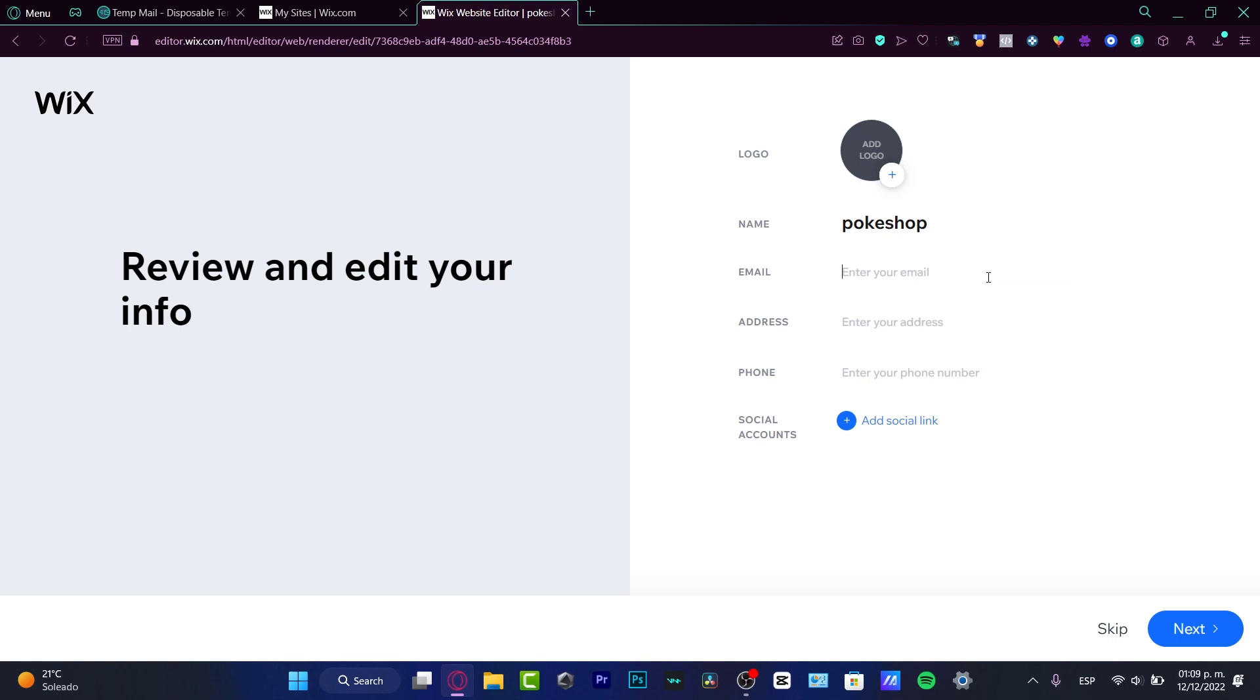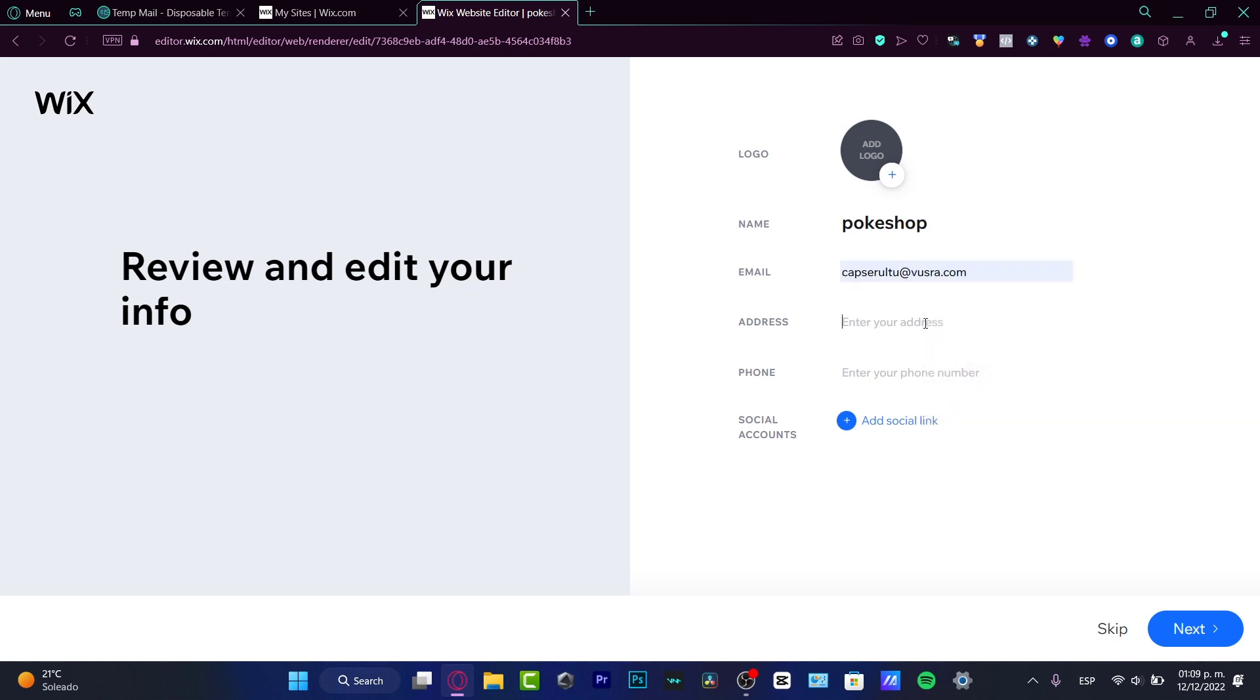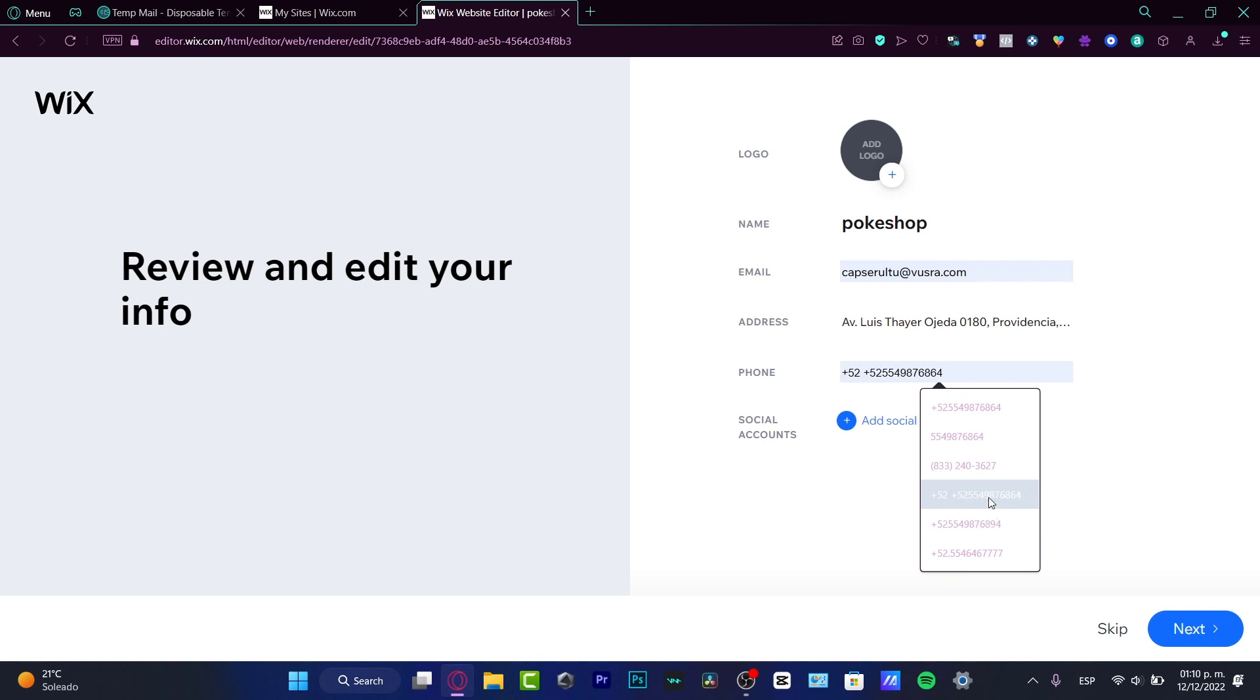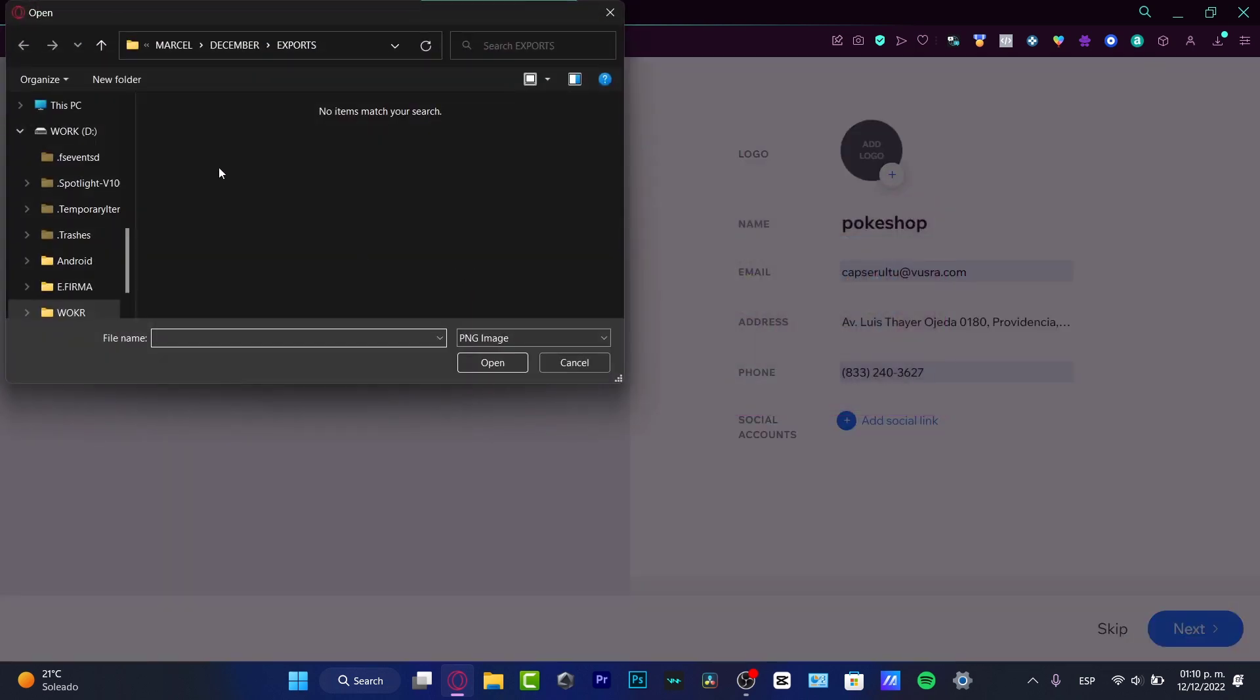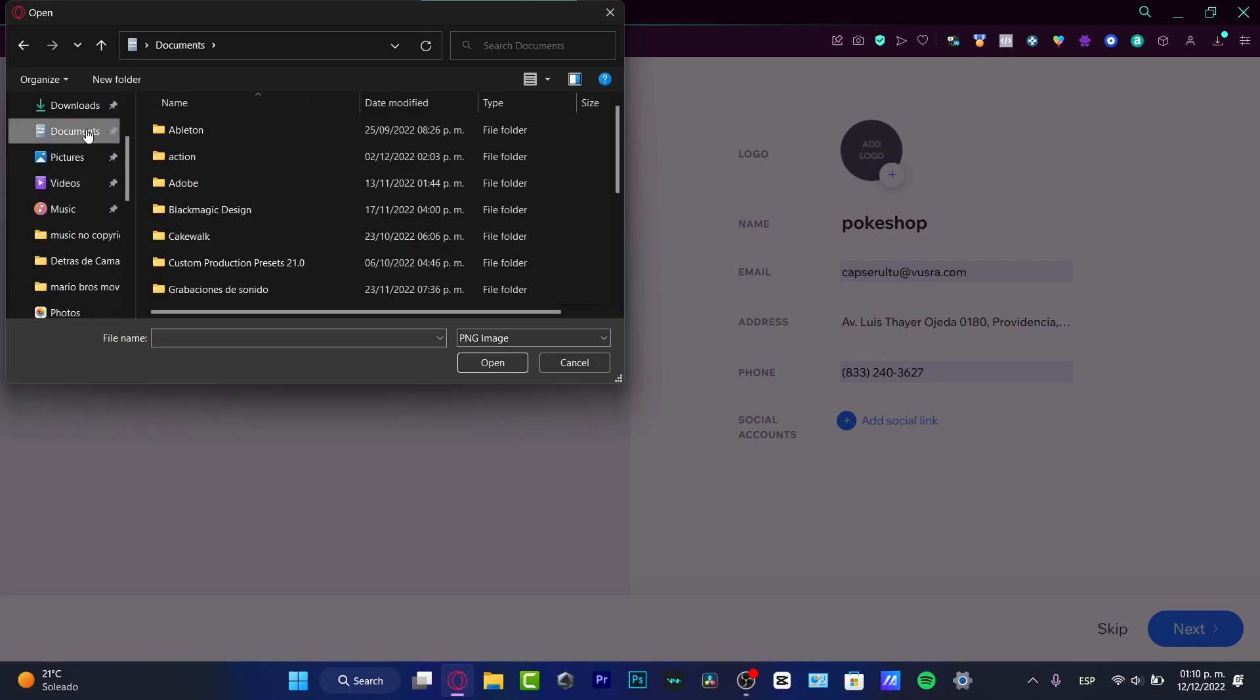I want to add my email, create an address, phone number, and add a logo. I'm going to hit show all files and select the image that I want.